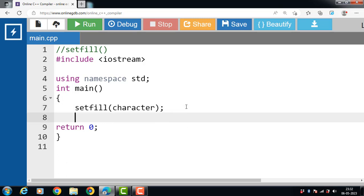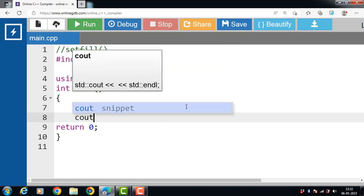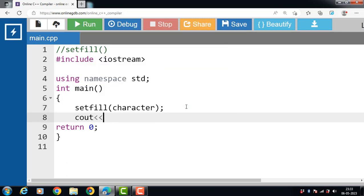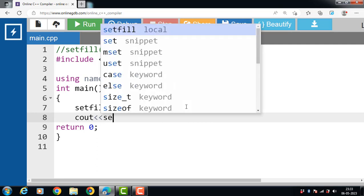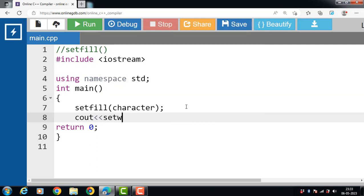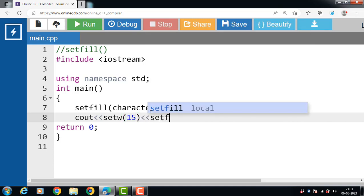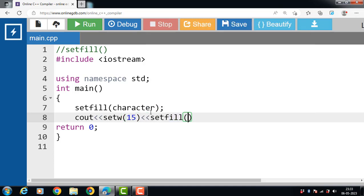For example: cout, insertion operator, then the setw function. The setw function sets the width and always takes an integer value, but the setfill function takes a character value only. Character values are always enclosed within single quotes.